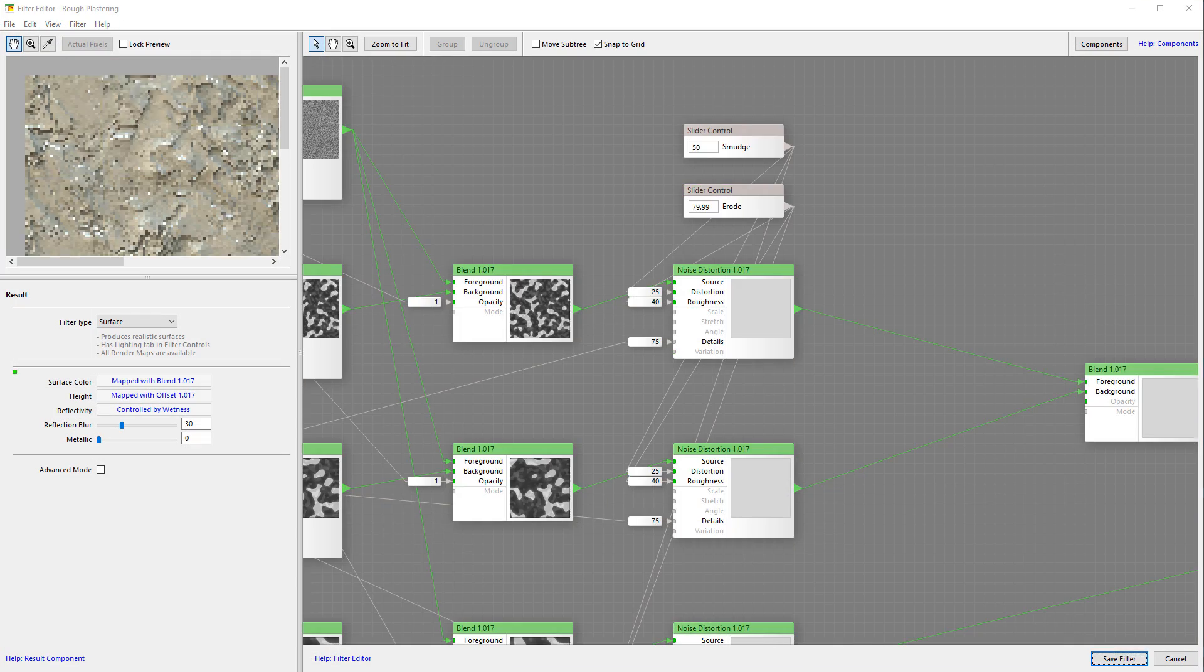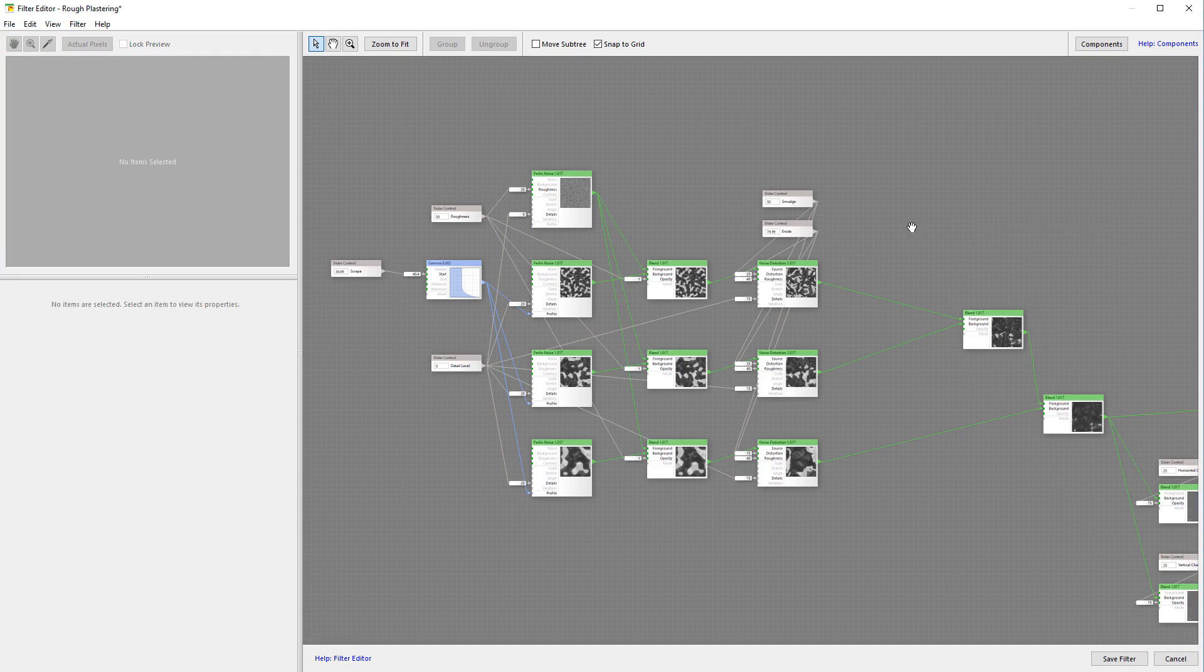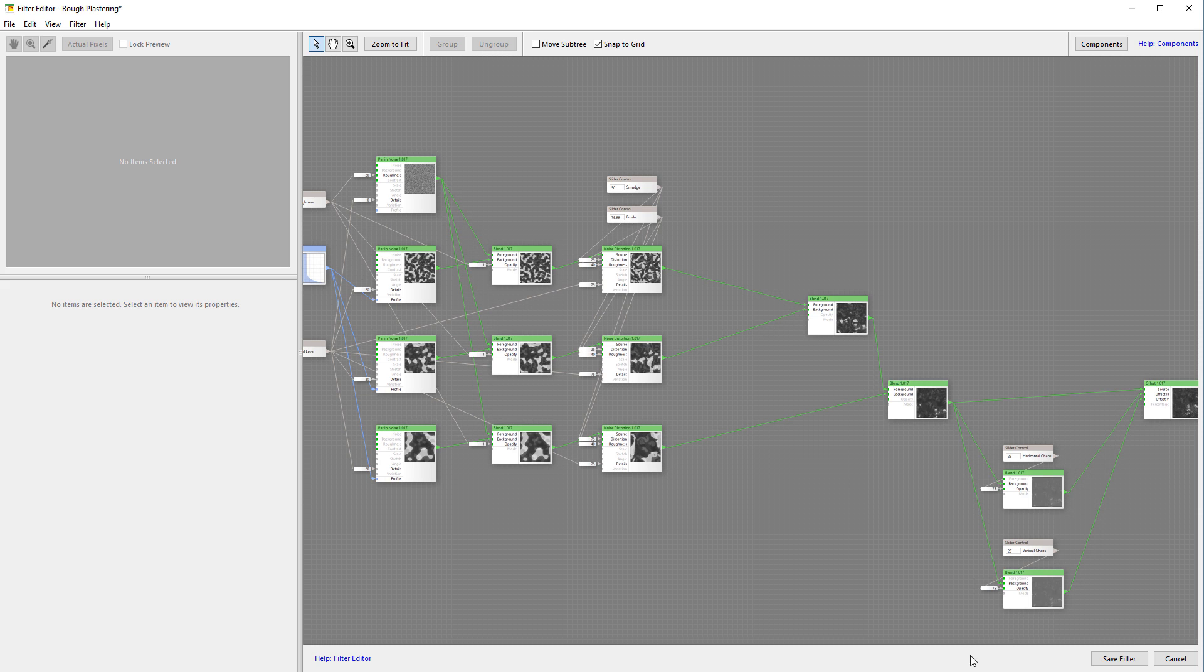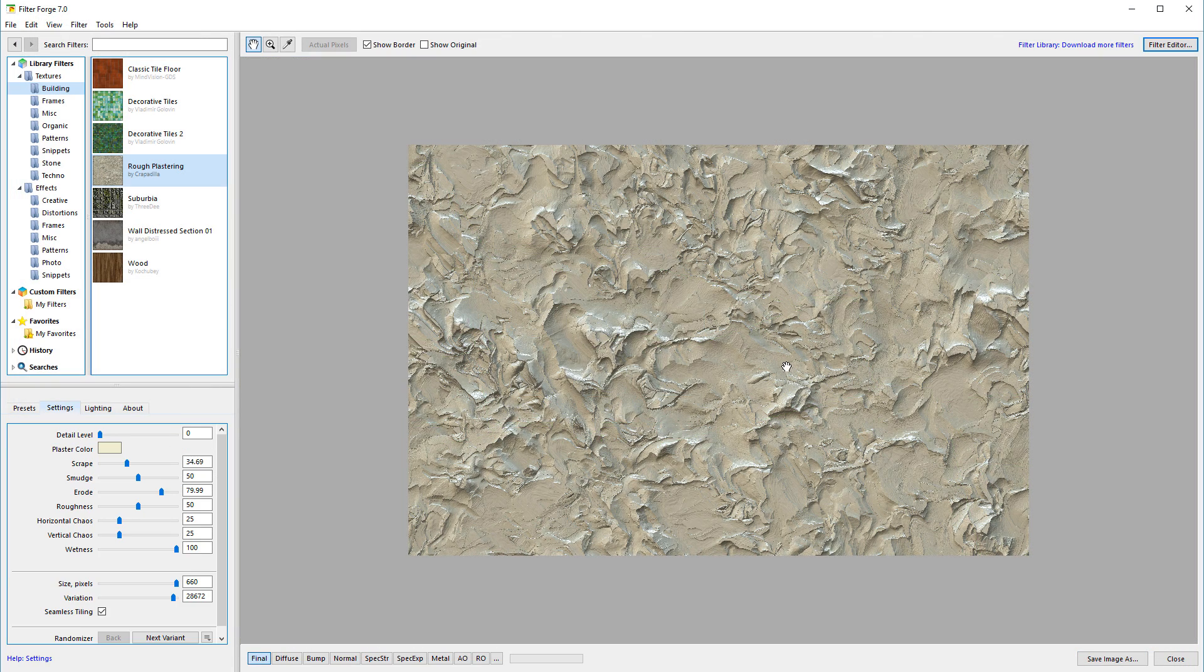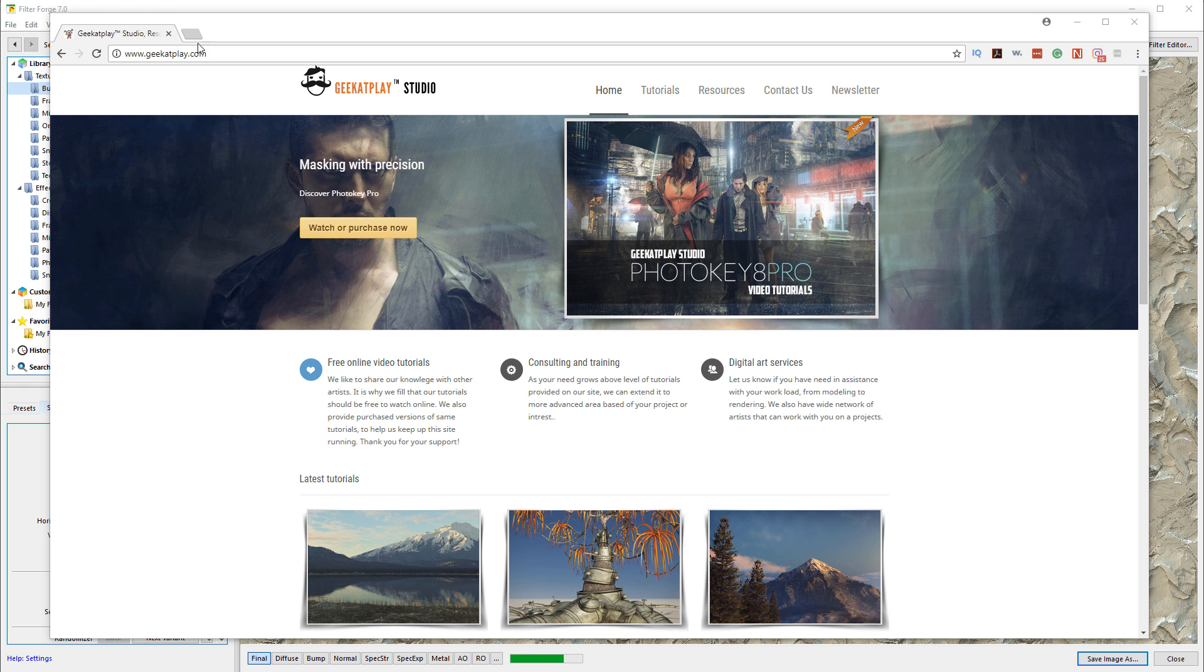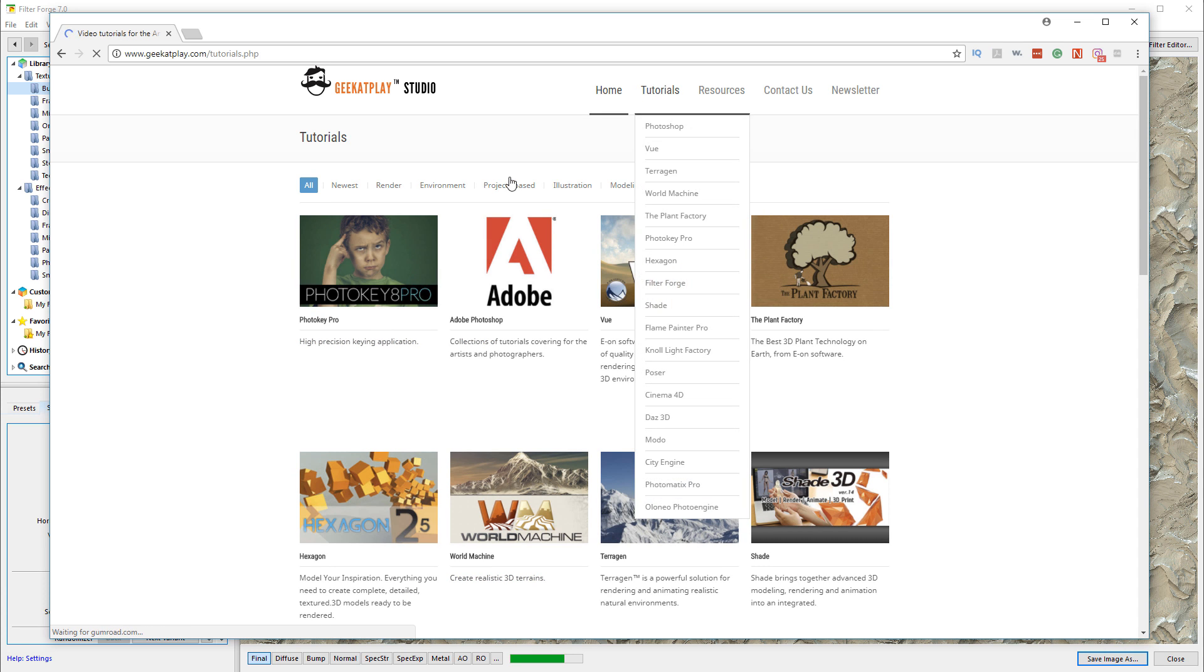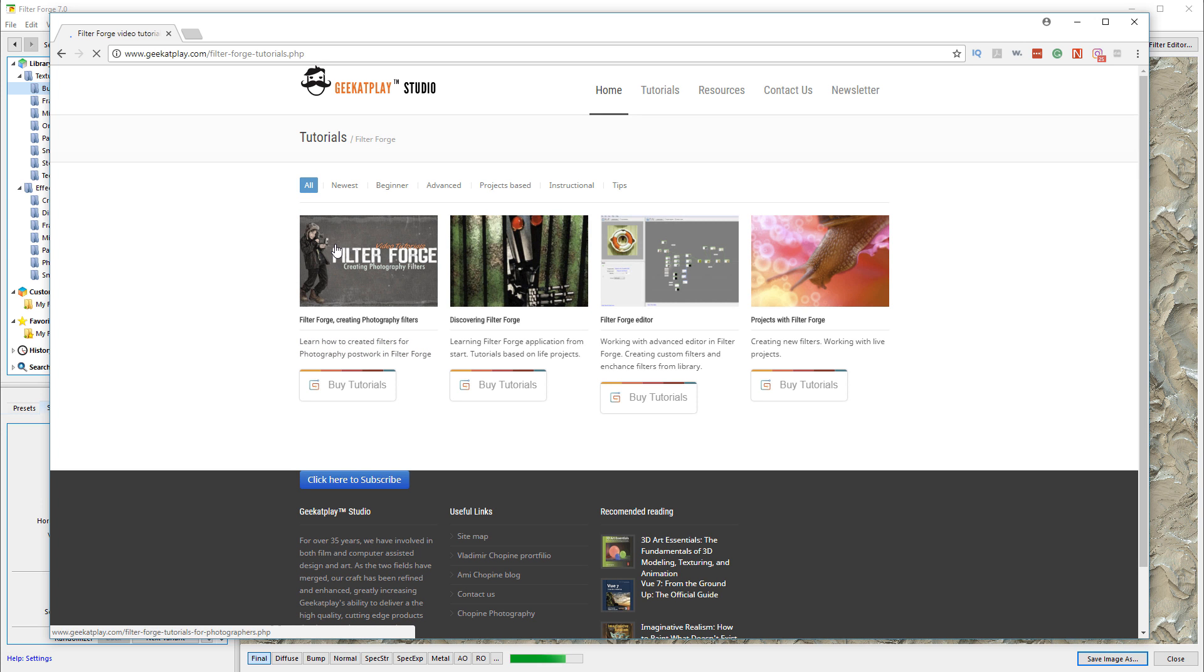When you access the filter editor, you can modify or create your own. Some filters are very easy - it's a flow you have inside and you can modify and adjust your filters. If you want to learn more about how to work with filters, I have a lot of tutorials covering Filter Forge and how to modify on my website, geekatplay.com.